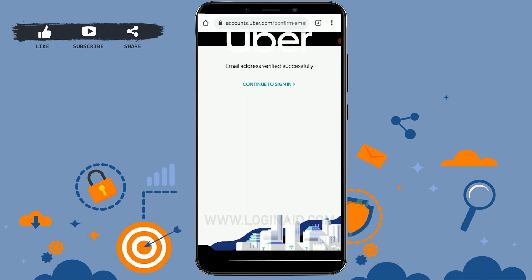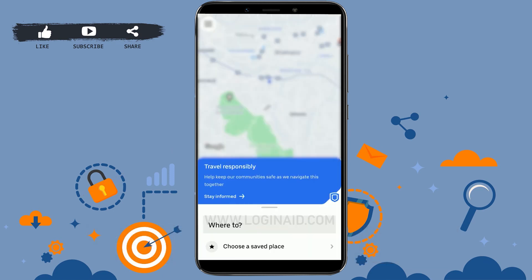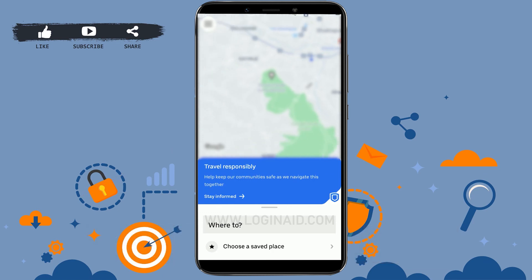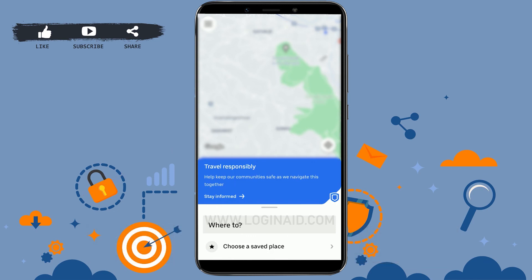Your email address for the Uber account will be successfully verified. I hope this video was useful showing you how to create an Uber account. Please like and subscribe to the Loginit channel, and click the bell icon for notifications and updates on videos. Thank you.